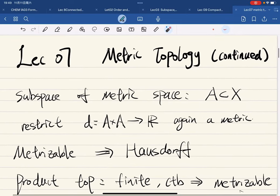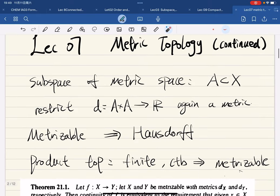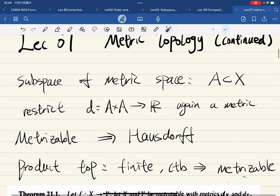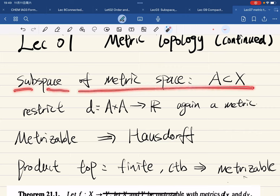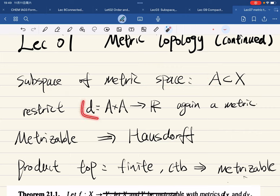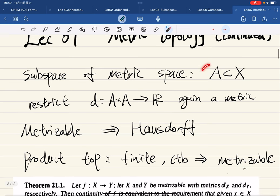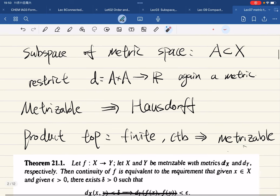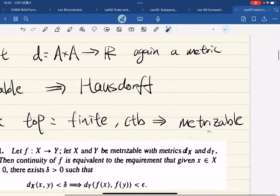Here's our seventh lecture. We're going to continue on the metric topology. Let's do some review and summary. The subspace of a metric topology: if we restrict a subset of X and restrict the distance function, this is again a metric. So we can have a subspace metric topology.